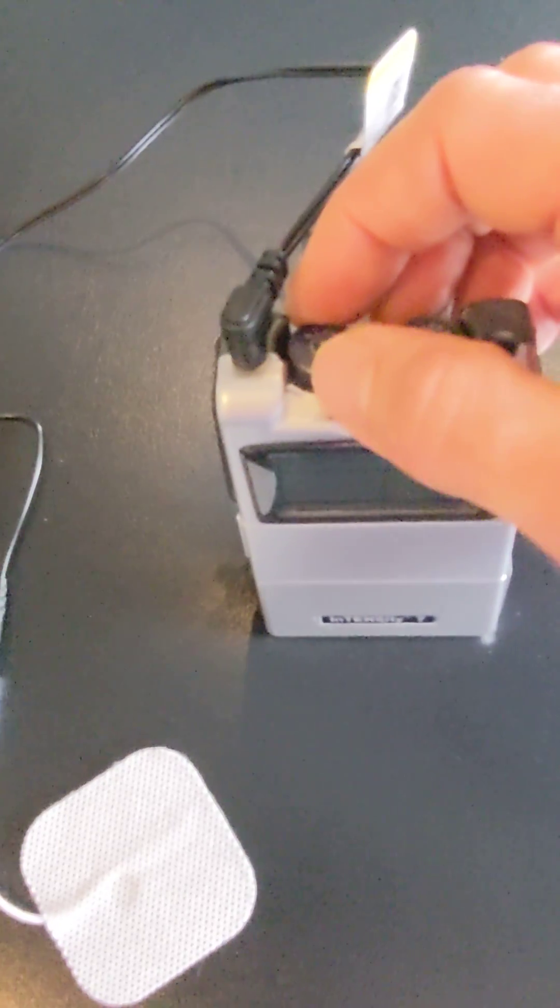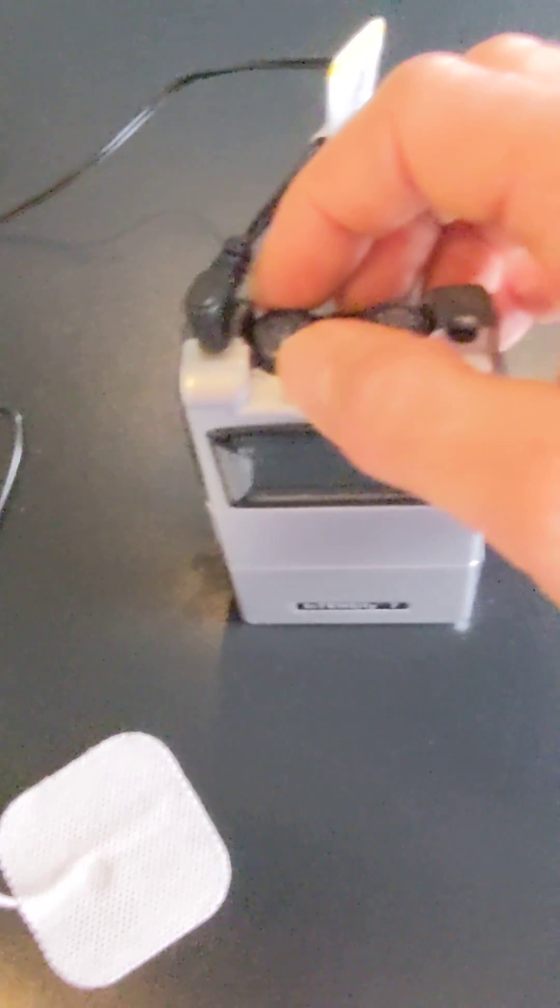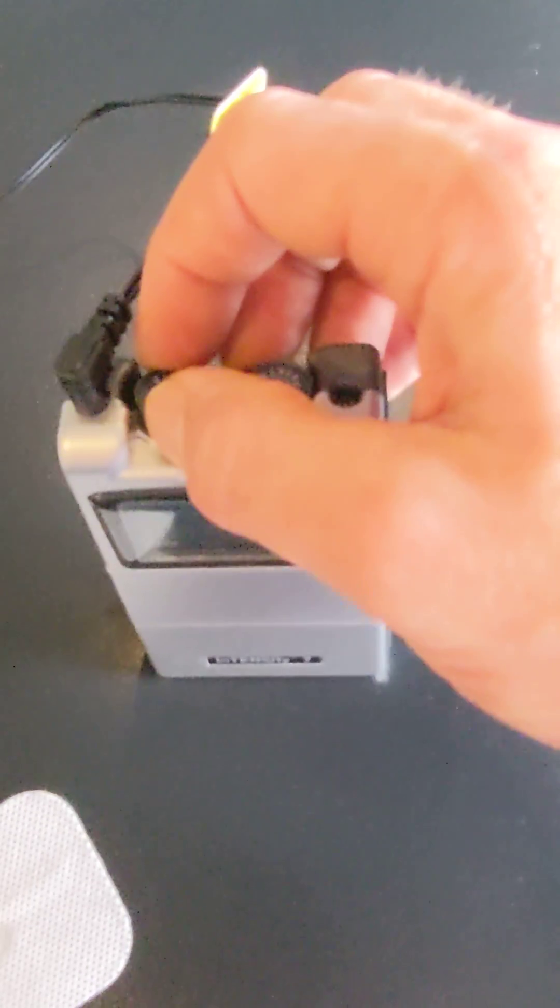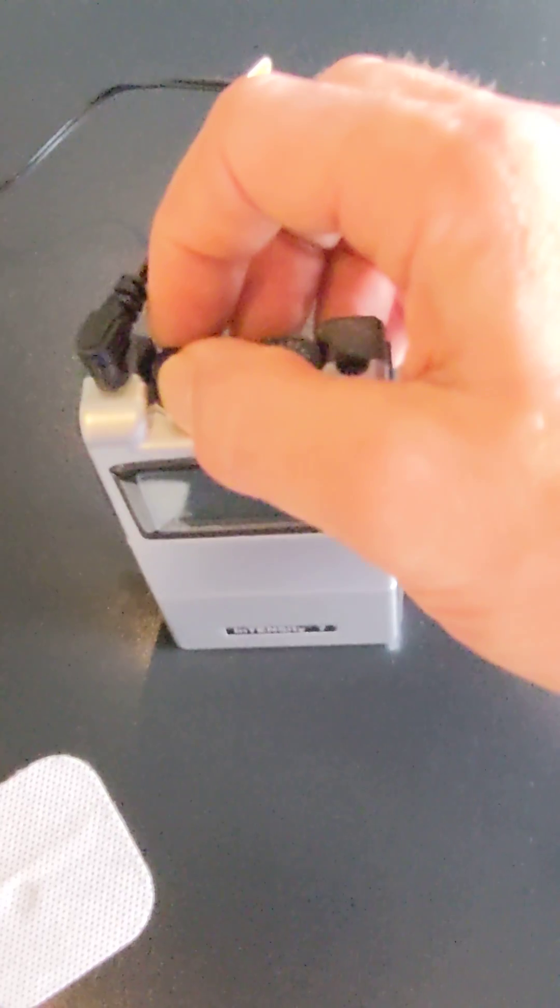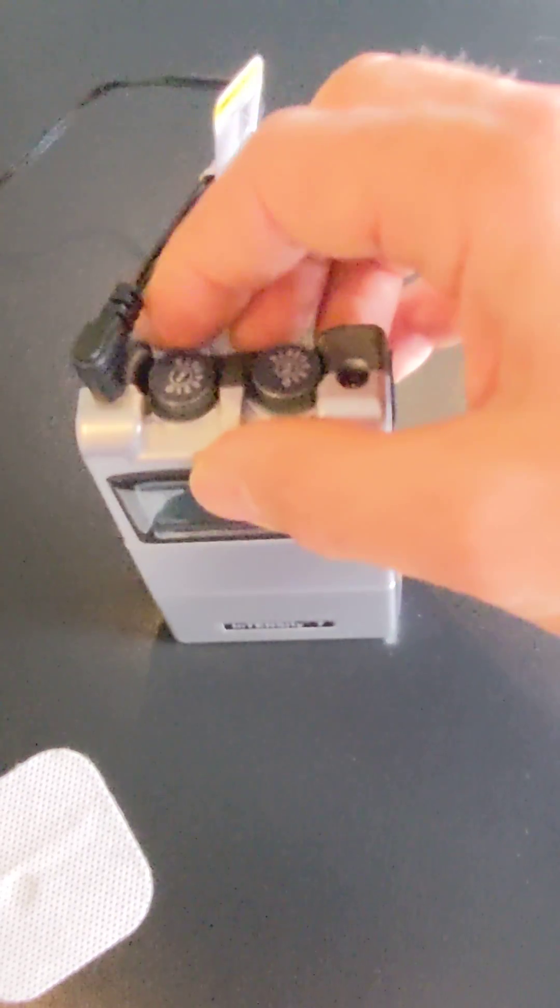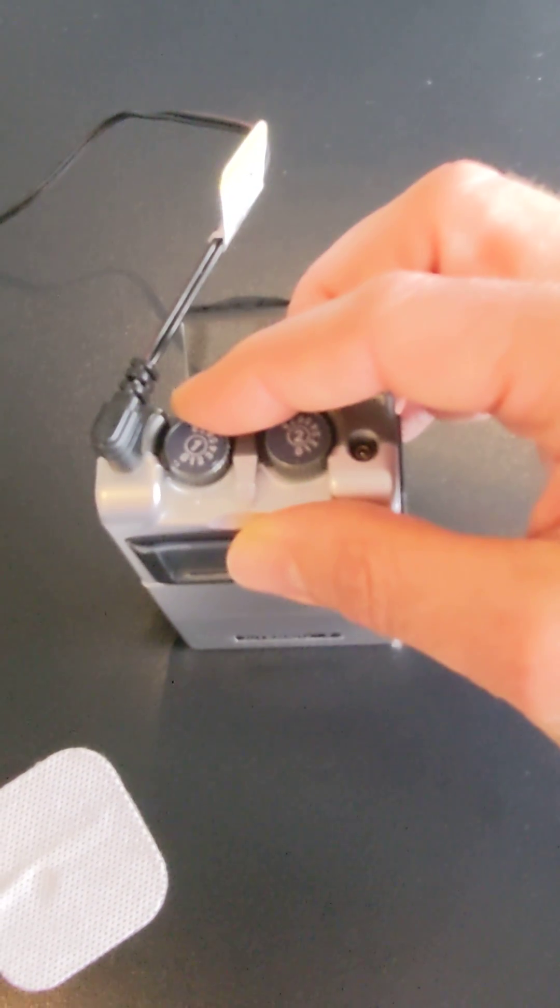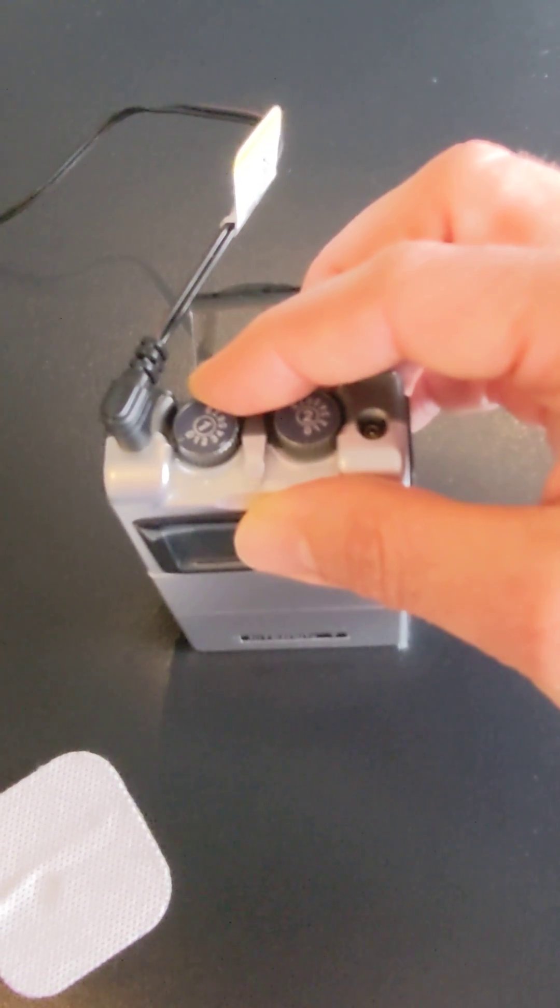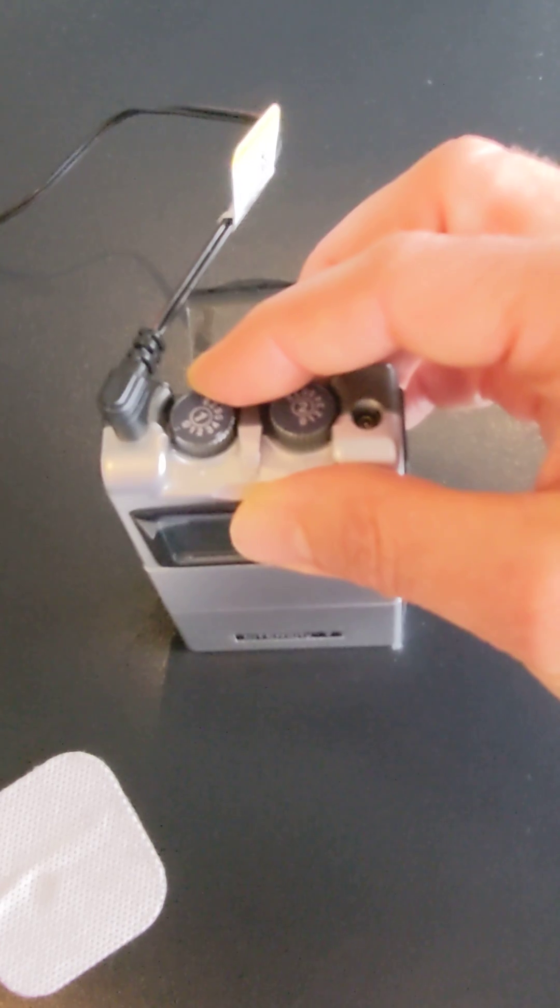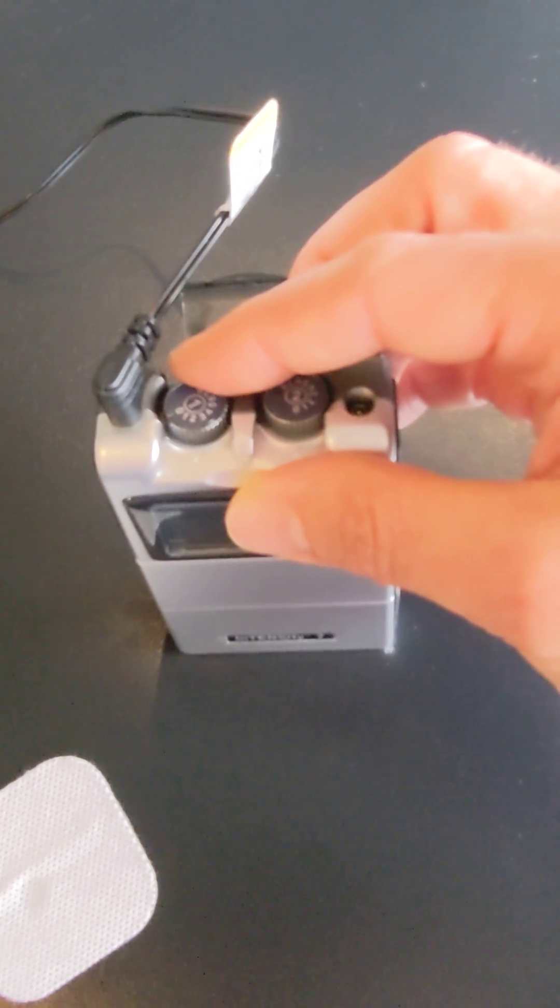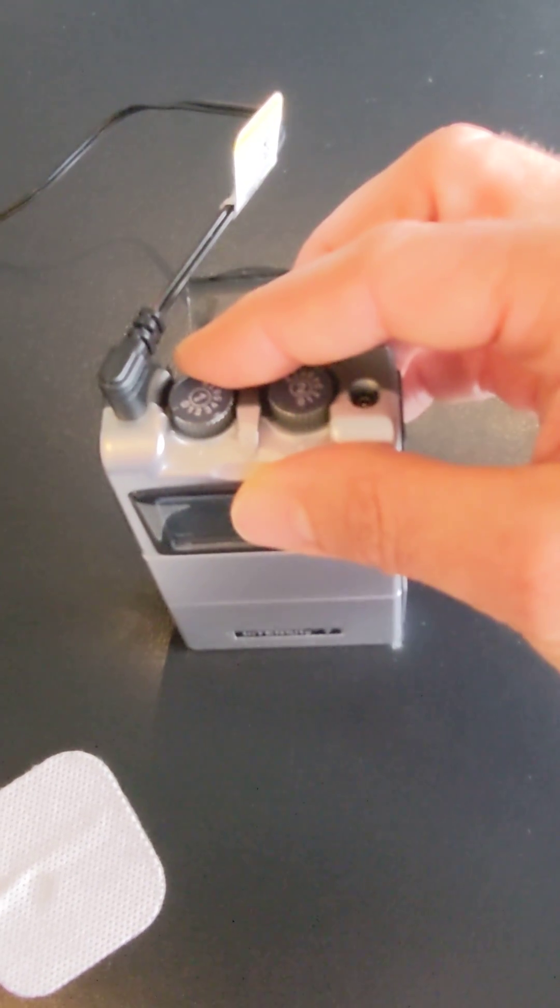One's going to go to your ear and one's going to go either on your forearm or your leg. When you're ready, you're going to turn this knob here and slowly turn that up until you start feeling a little pulsing or clicking in your ear.